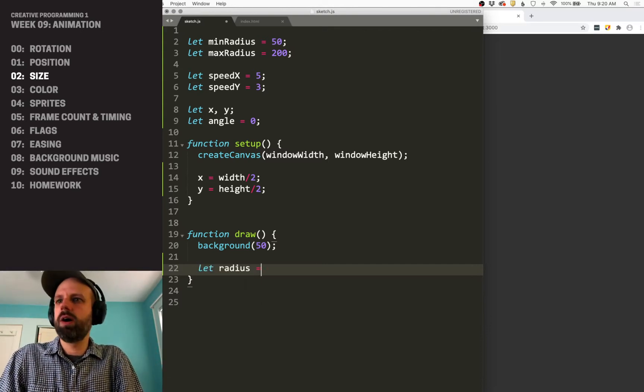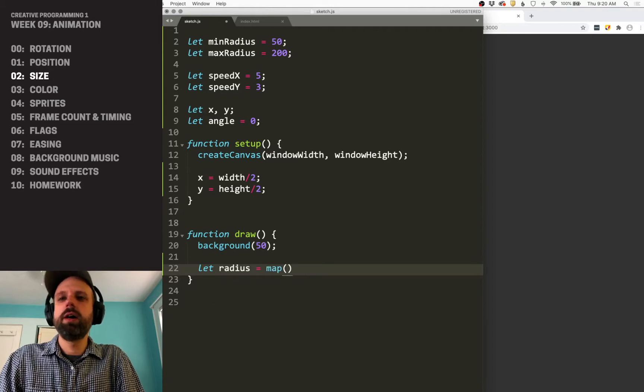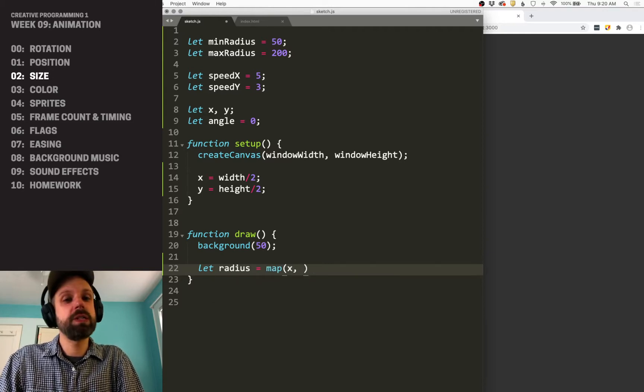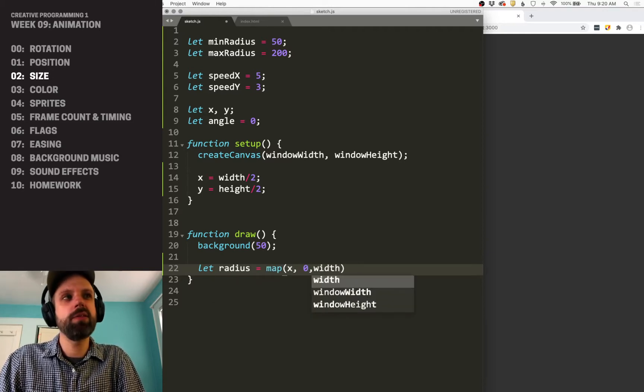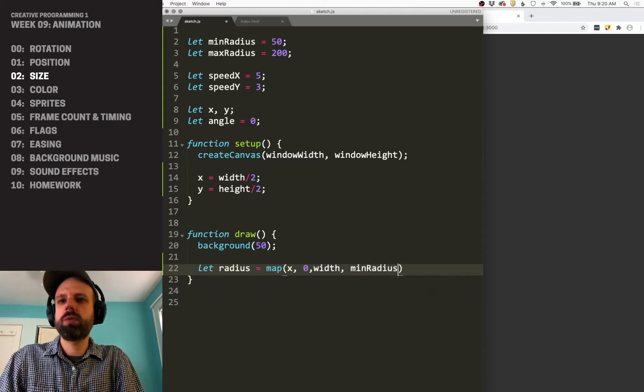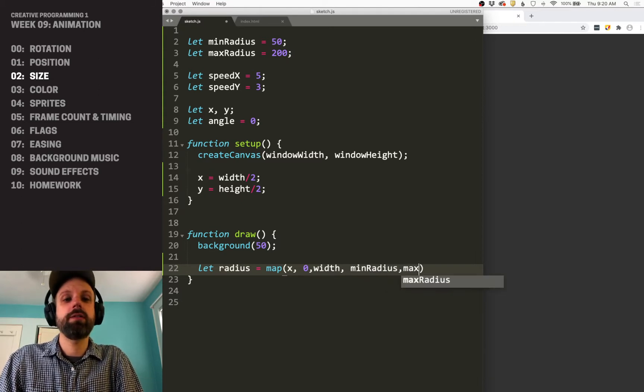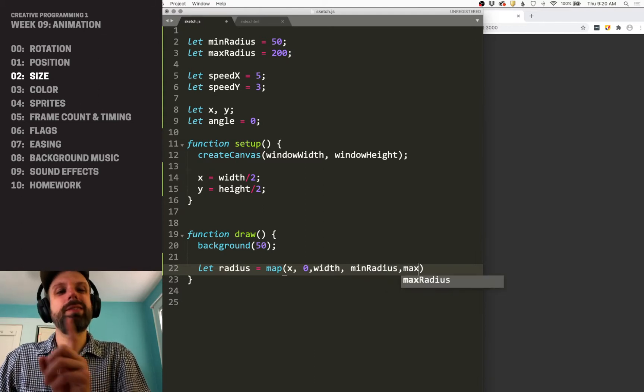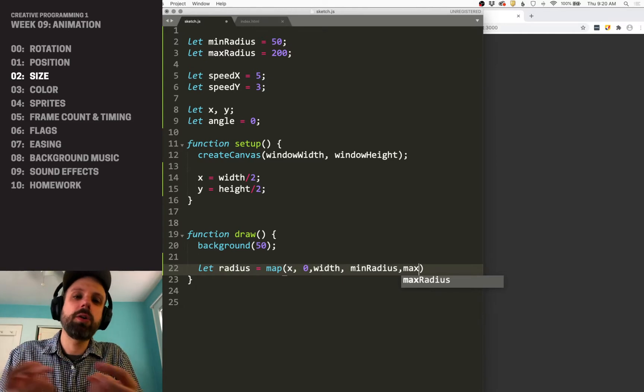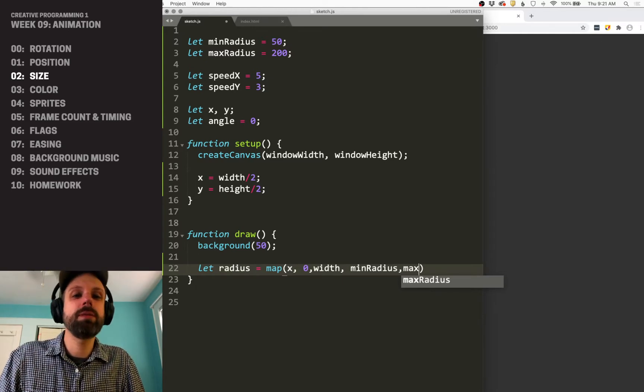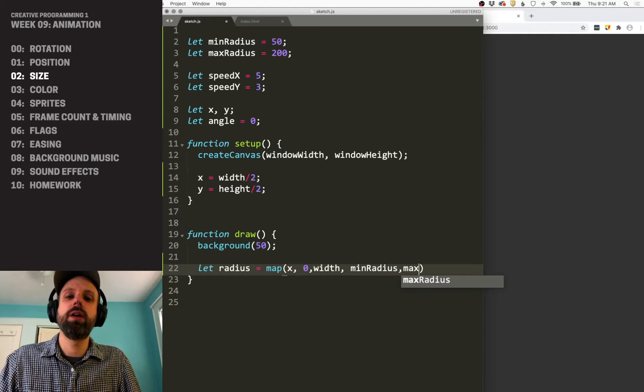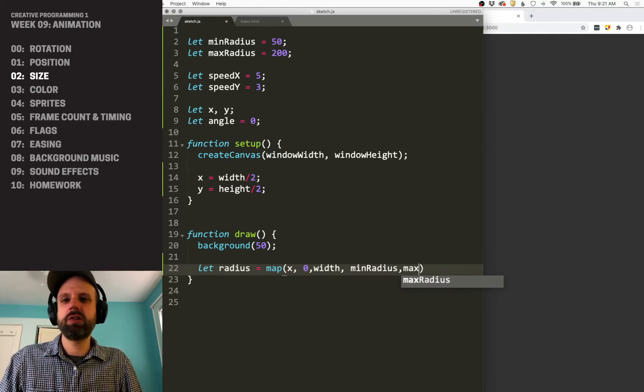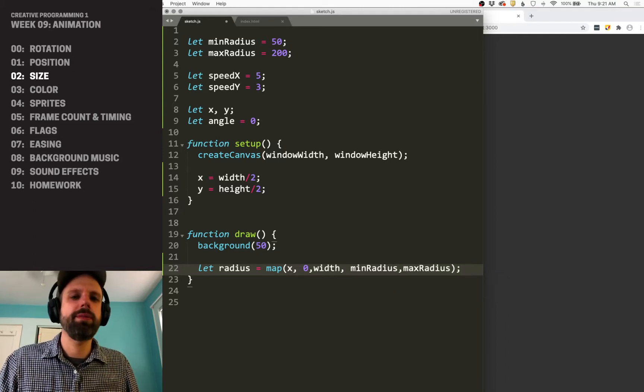So my radius, I'm going to use a map and let's use the X position between zero and the width of the screen. And that's going to go between the min radius and the max radius. And you'll see here in Sublime how it's doing this autocomplete for me. And this is one of the reasons I really like using a code editor rather than the web editor, because I can just hit tab and it autocompletes for me.